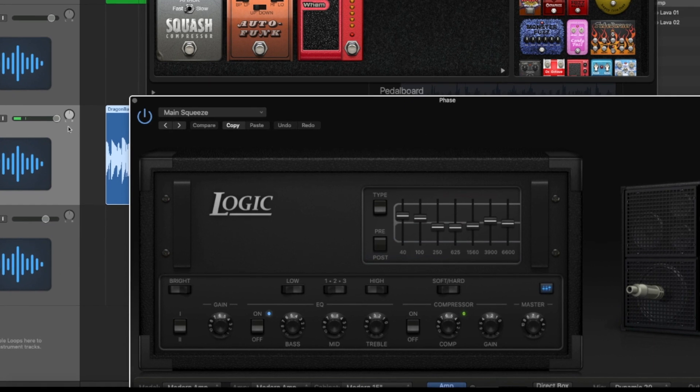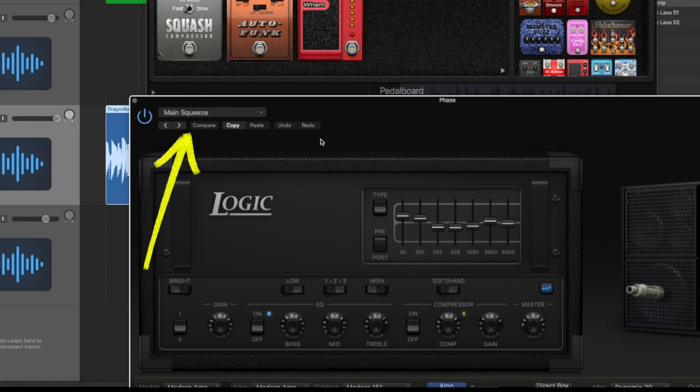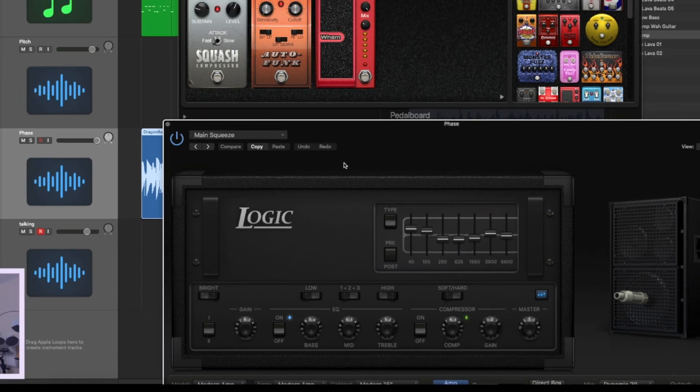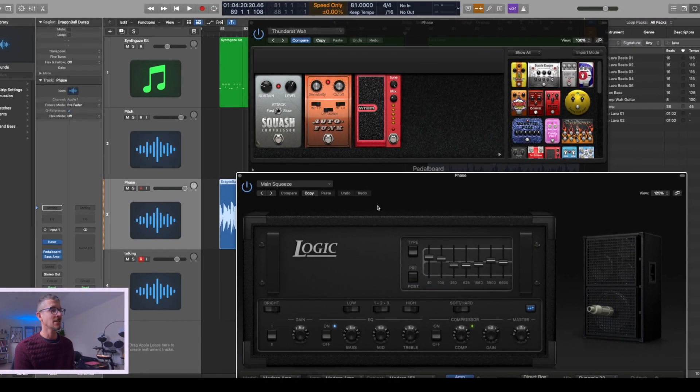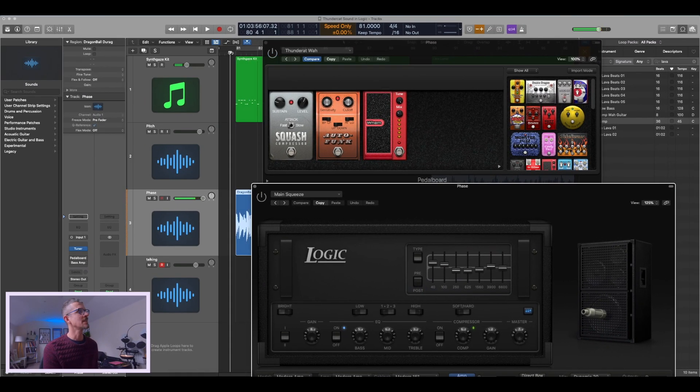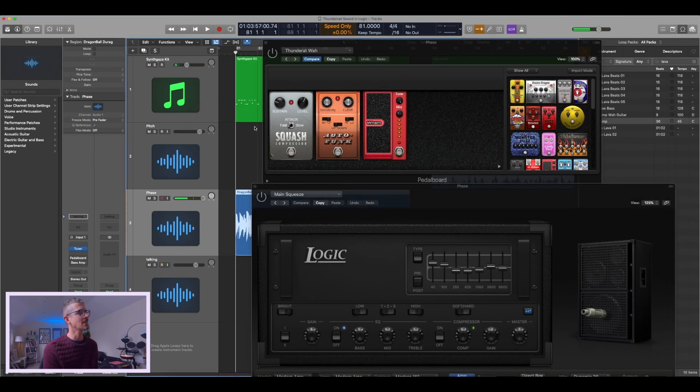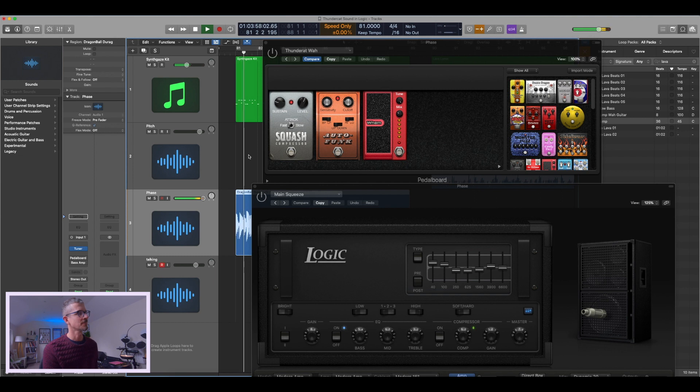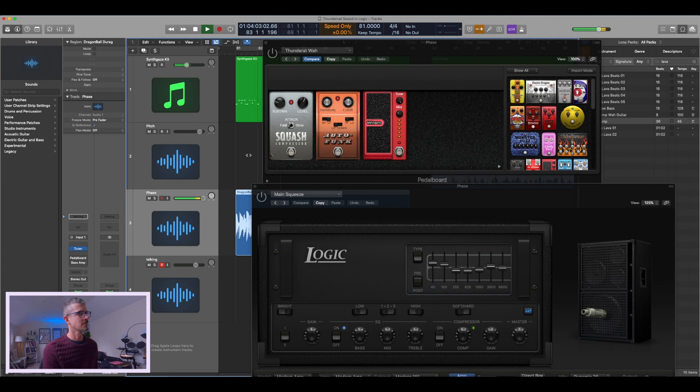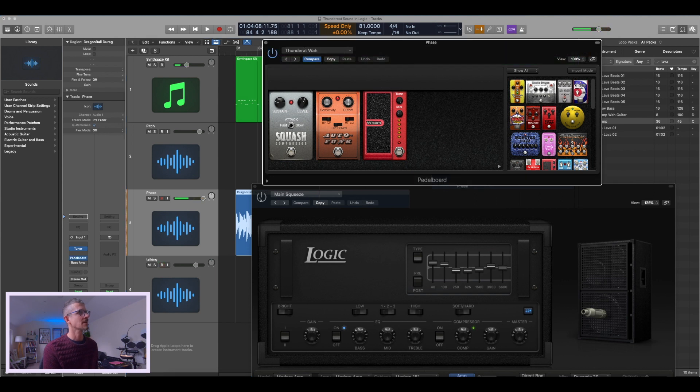And what I did just to make it easy for you at home: I have got the preset here, Main Squeeze. I went through lots of different amp presets, and that was the one which I found had the best sound. My pure DI sound sounds like this, and with the effects...